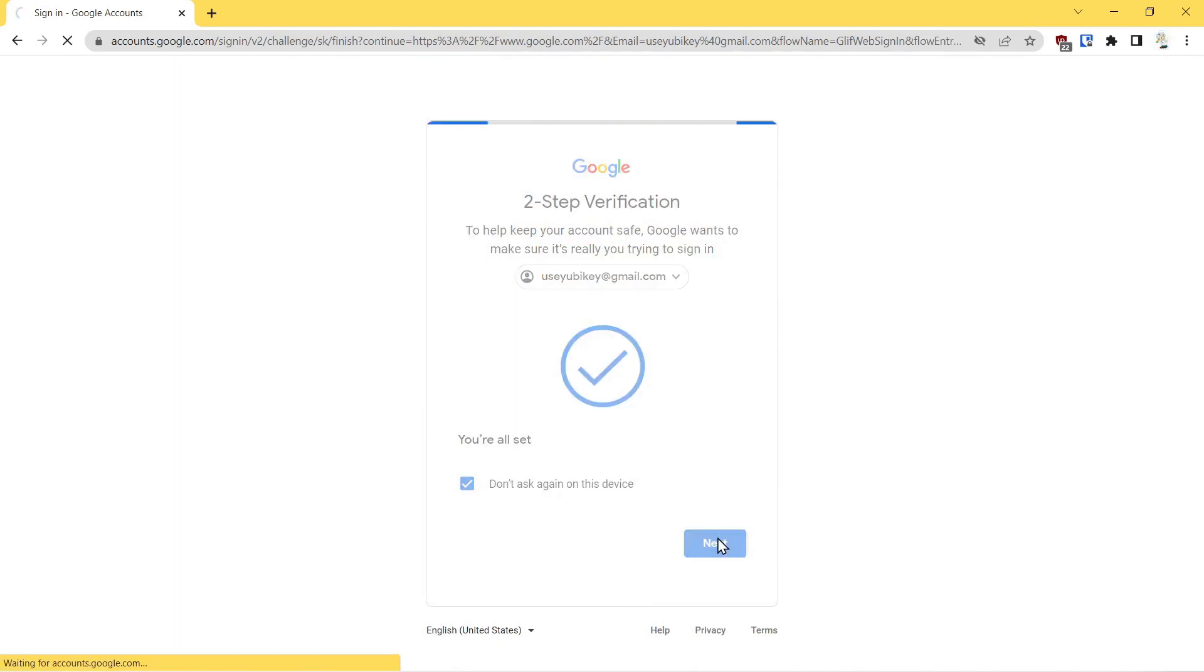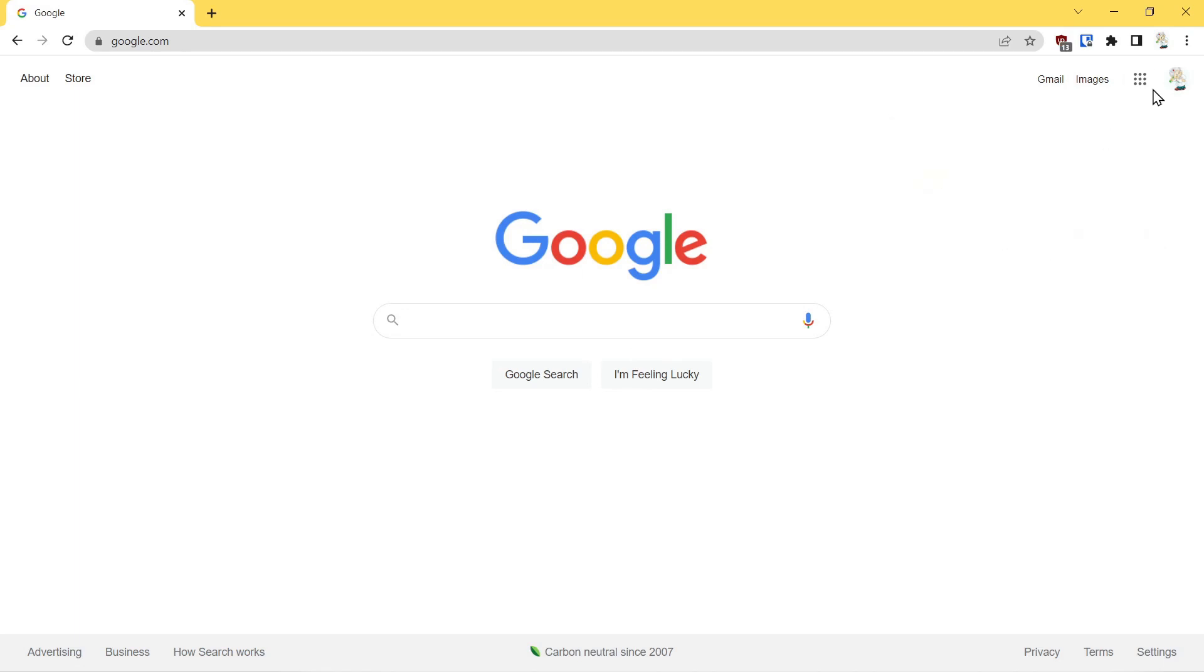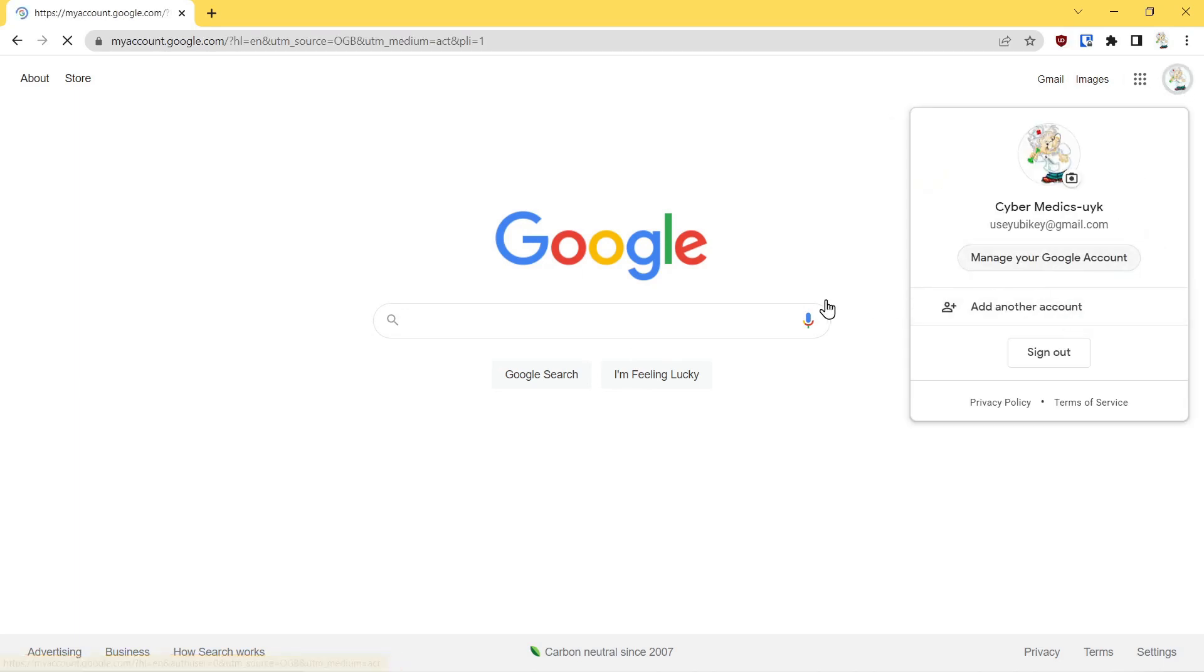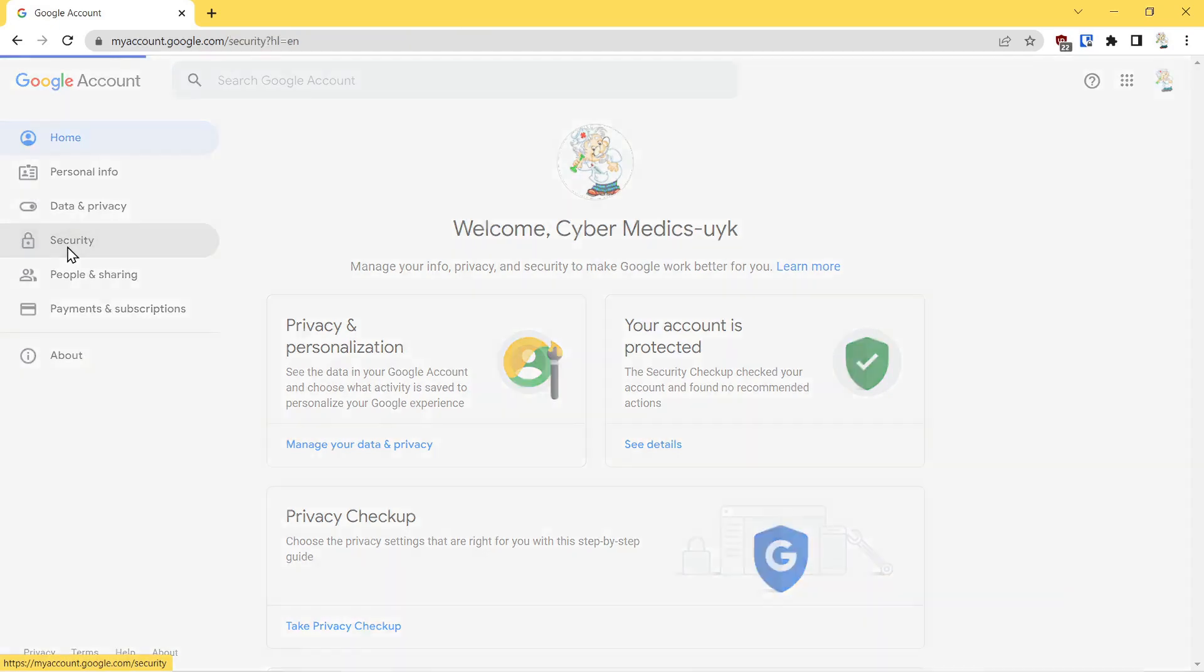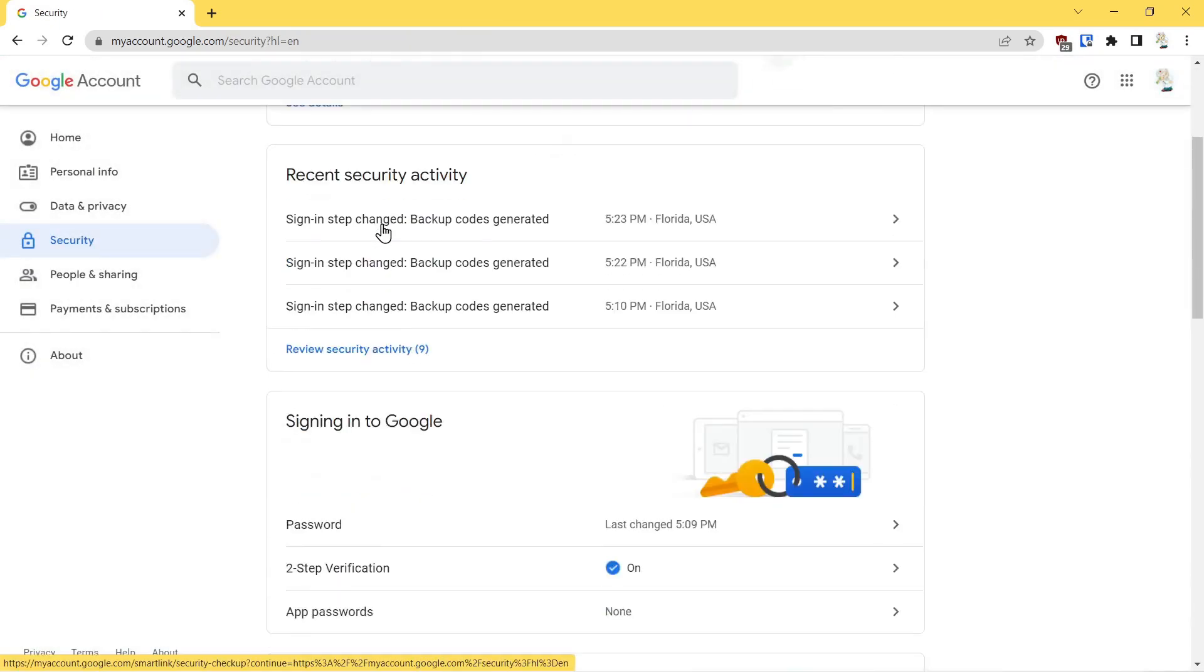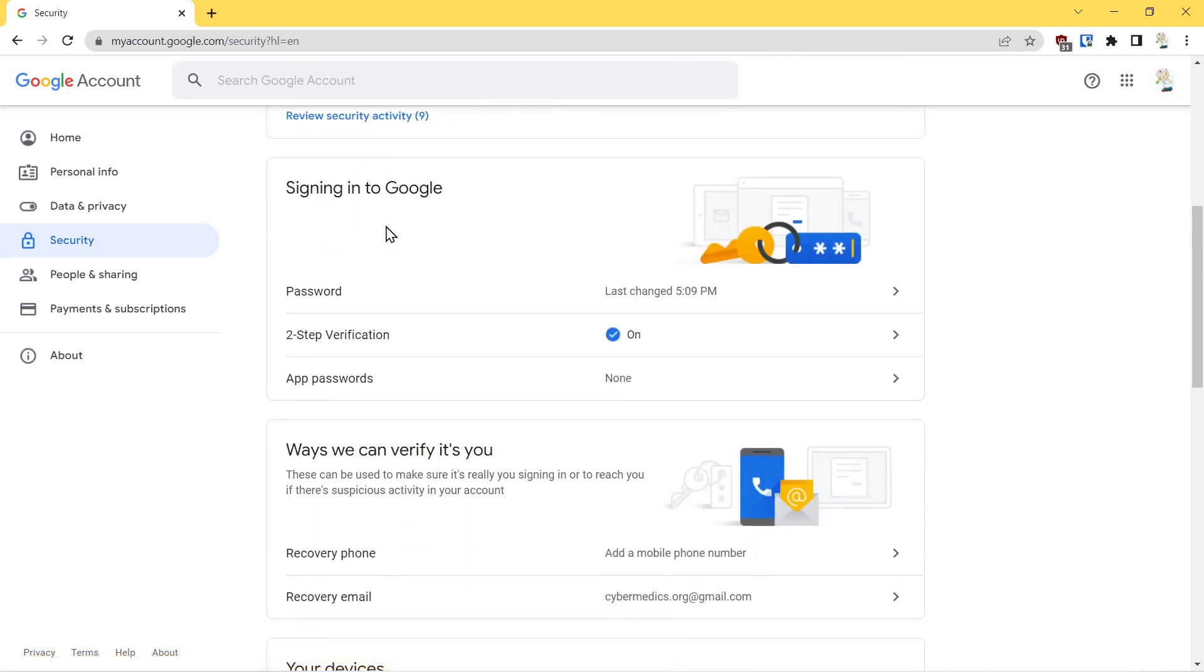Select next, and we'll come over here and say manage your Google account. Come into the security section, select security, and the first thing we want to do is look at two-step verification.